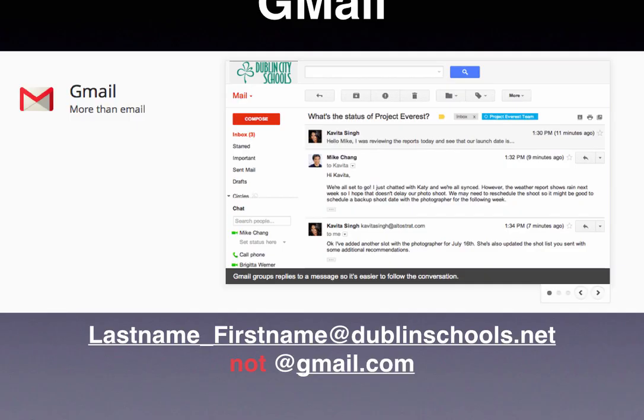The first thing is Gmail. Gmail is where our mail will eventually start to come in. Gmail will be your same Dublin address — last name, underscore, first name, at DublinSchools.net. We will not have an @gmail.com address. Your account will be built for you, and you will be notified when it's active.